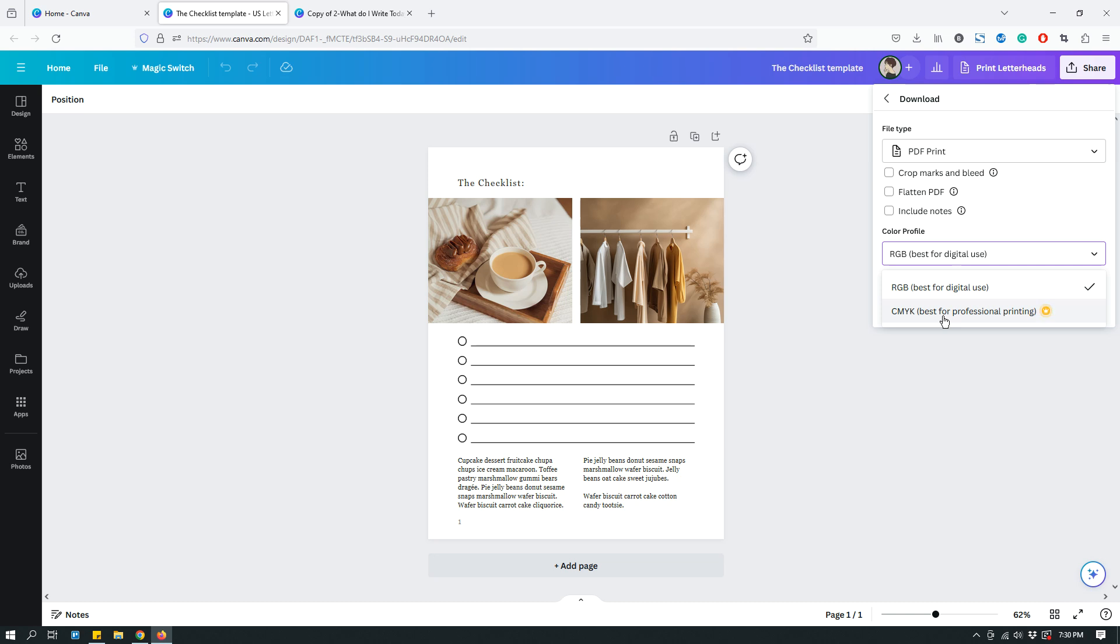So, if you're going to print it out with, if you're designing a magazine, for example, using Canva. And a lot of professional printing companies specifically ask you to use CMYK. So, if that's the case, then you're going to have to use CMYK. And this is, FYI, this is a Canva Pro feature.